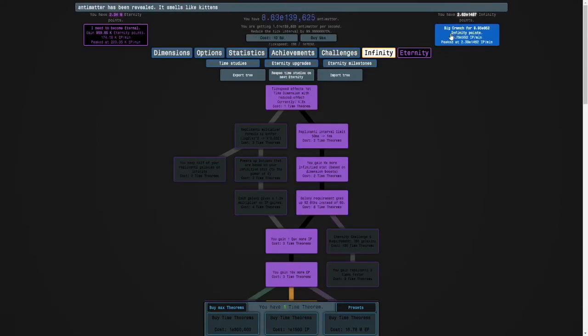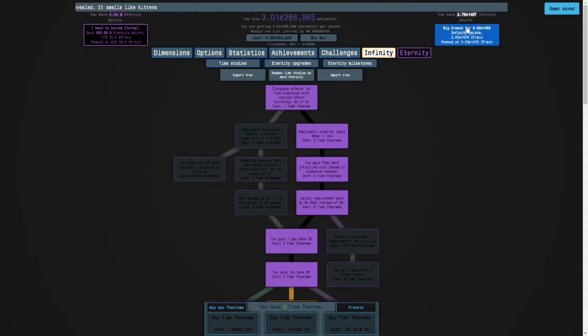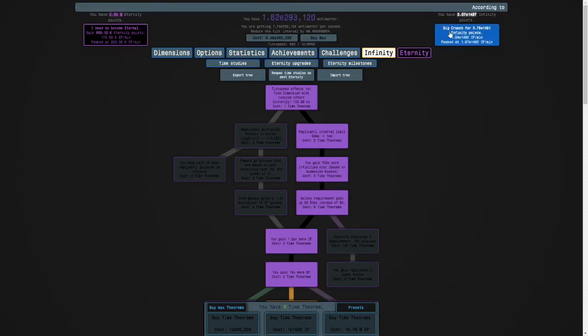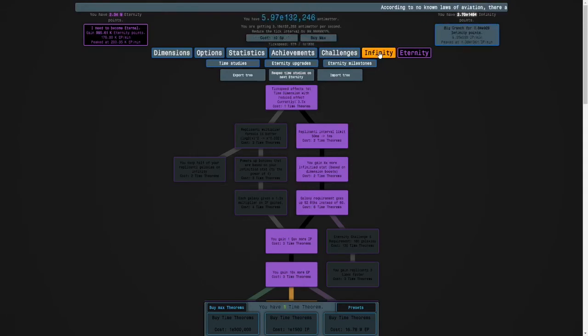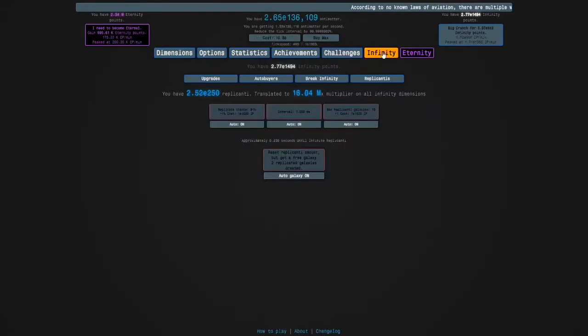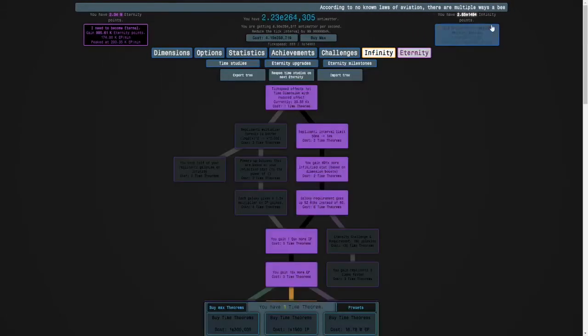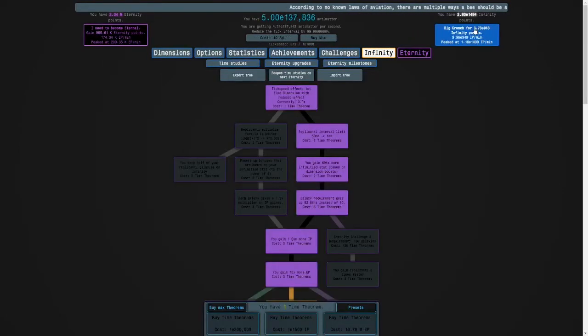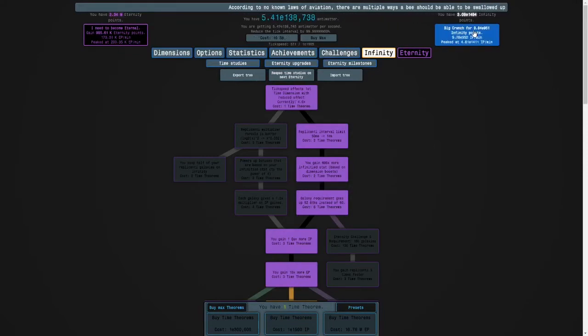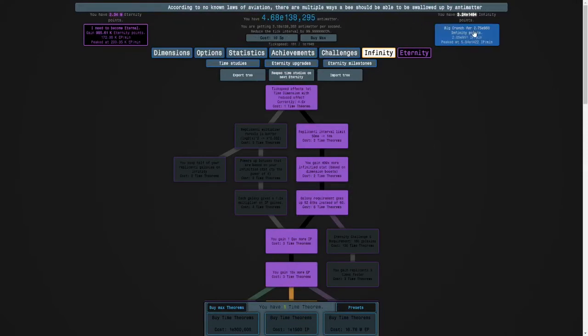And of course, I'm gonna have to farm some eternity points after getting that time study, but it will be a lot faster. Okay, we're getting really close. I know it's slowing down, but we will get there. Trust me.